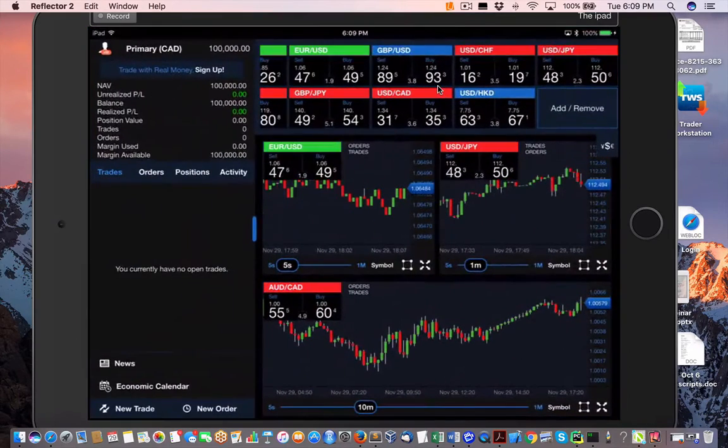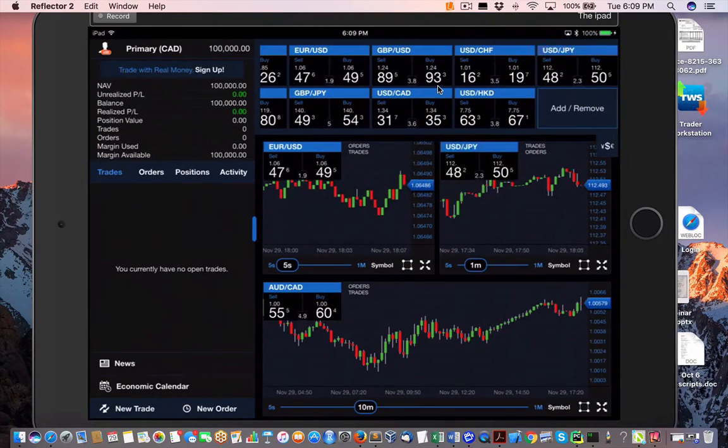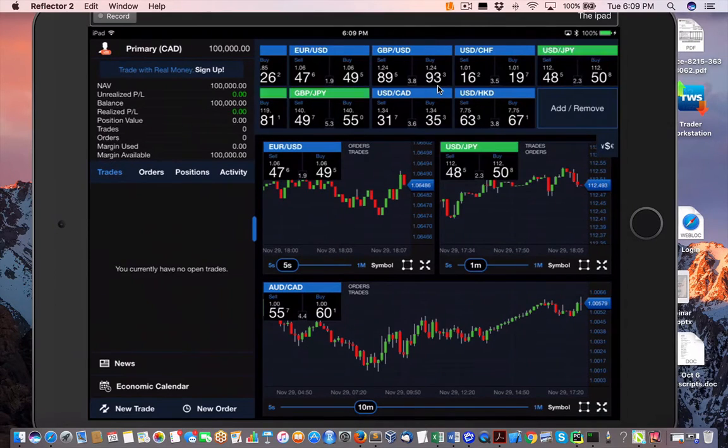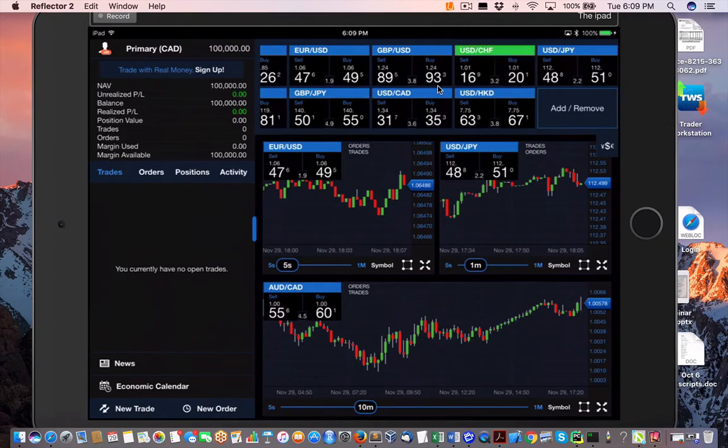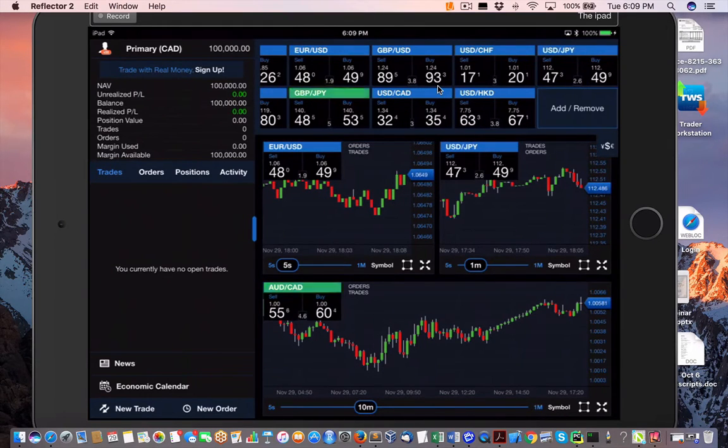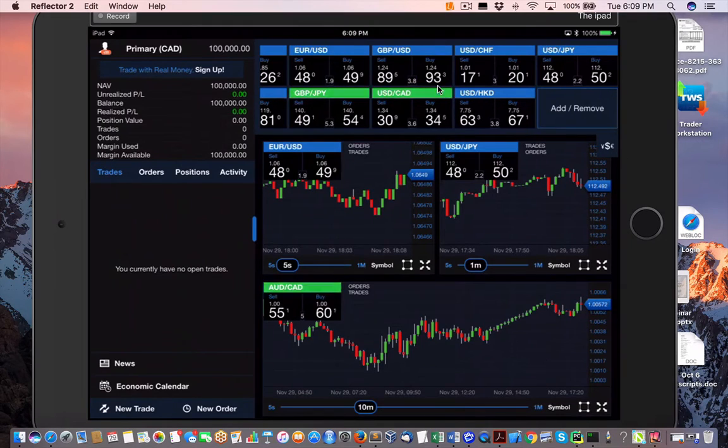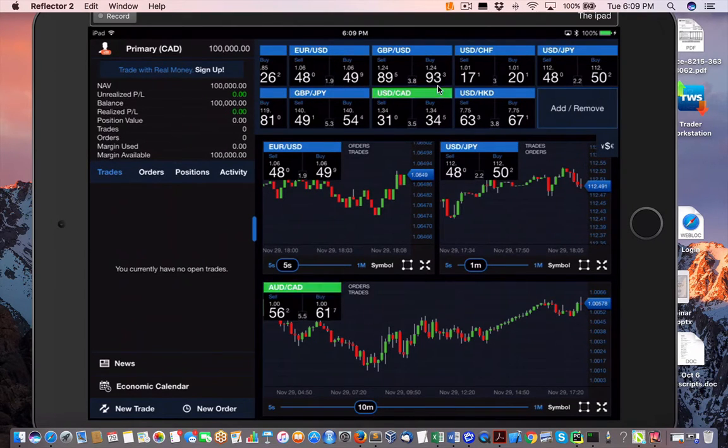Now what we're going to do is look at FX Trader. When you sign in to FX Trader, which is the software from Oanda,